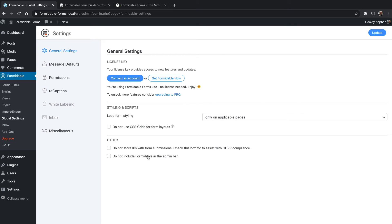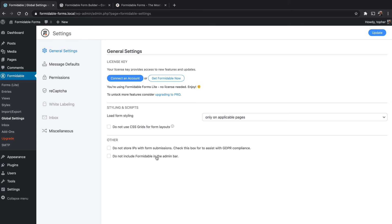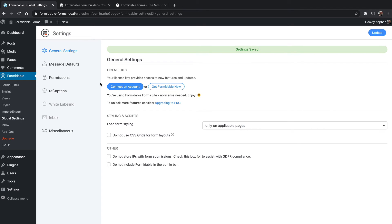And then this other section relates mostly to GDPR, which is a privacy law system, mostly stemming in Europe. You can choose not to store IP addresses with form submissions, and you can optionally choose not to include Formidable in the admin bar. Now, I'm on the back end right now, but on the front end, Formidable can appear. If you don't want that, you can turn it off. If you're the only administrator of your site, this doesn't really matter. So I'm going to click update on these settings right now because I changed this one.